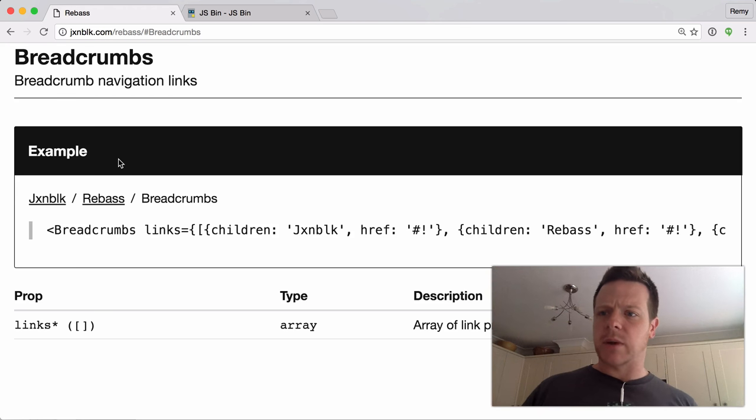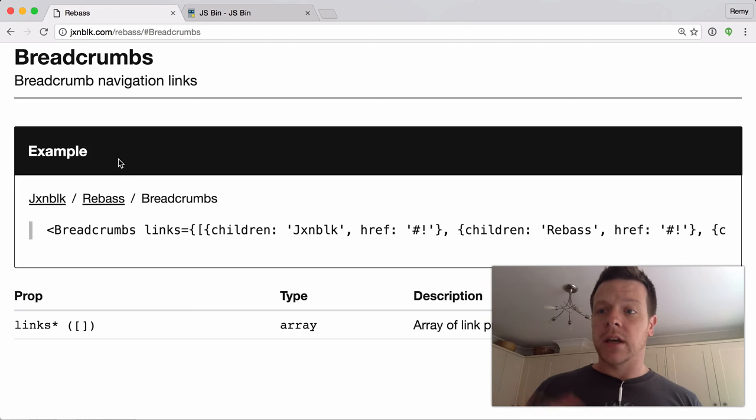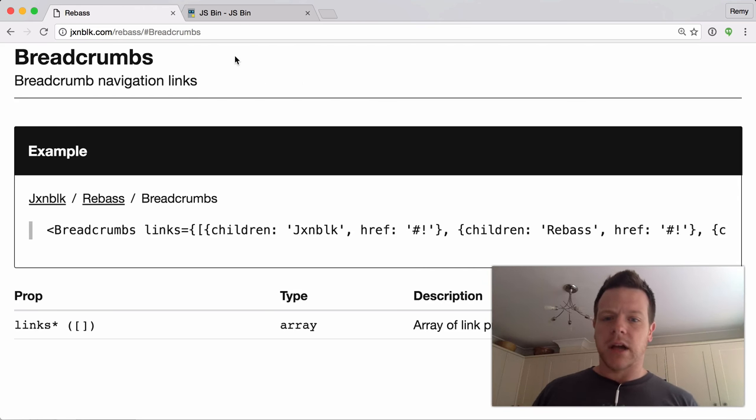But I was browsing these websites and these different components and so on. I found this breadcrumb, and to me...